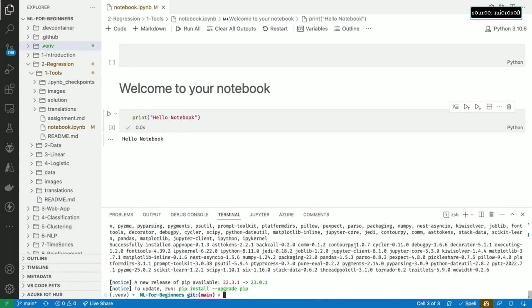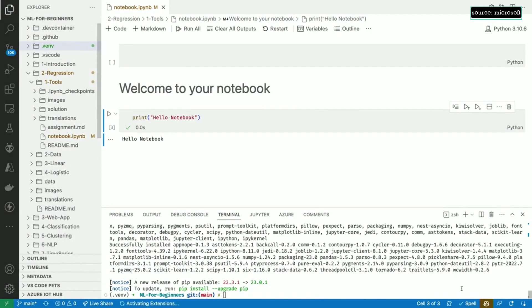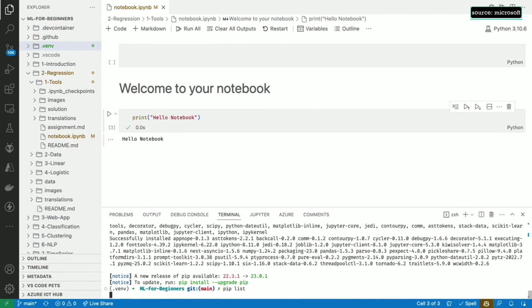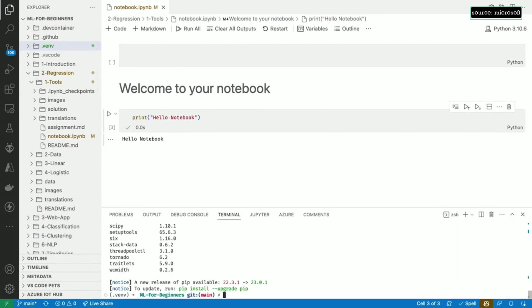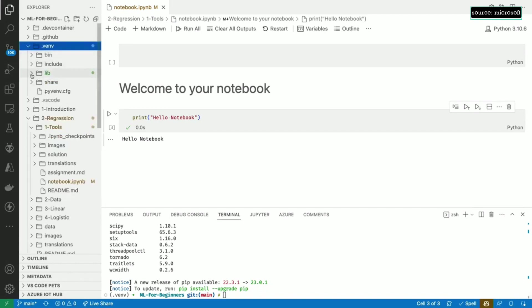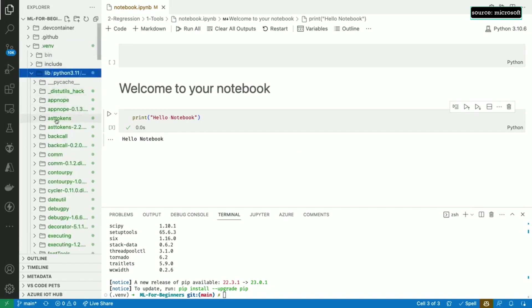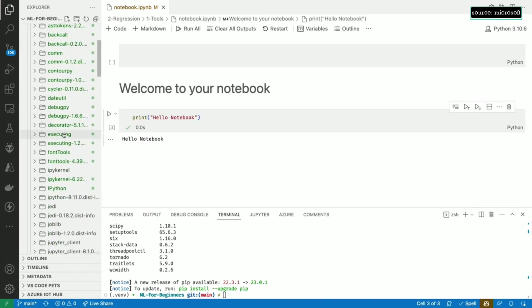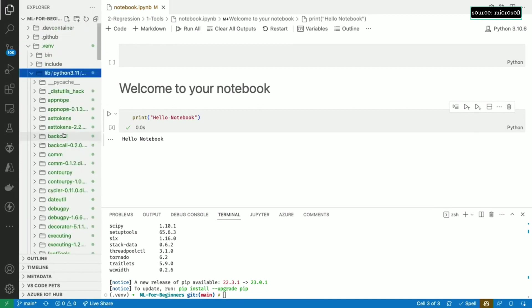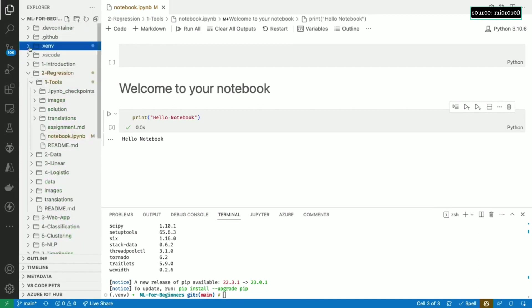We can verify that these packages were installed by executing pip list and looking for each of them, or you can just browse the lib directory. We can now tell VS Code to use the virtual environment that we just created as the interpreter to run the code in our notebook.